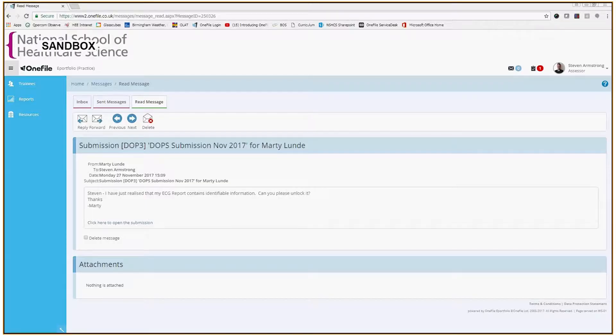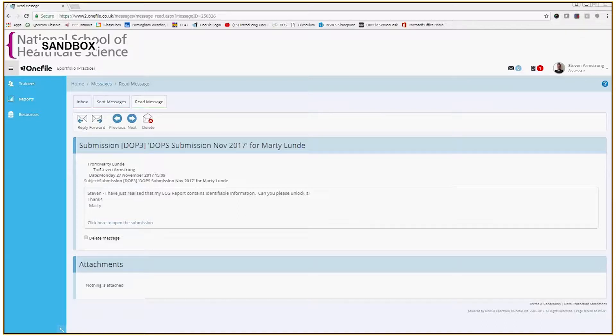This is a short video that will show you how to unlock a submission to revert to draft mode for your trainee. There's a variety of reasons why this could happen, but it's almost exclusively used after a submission has been signed off by the assessor.